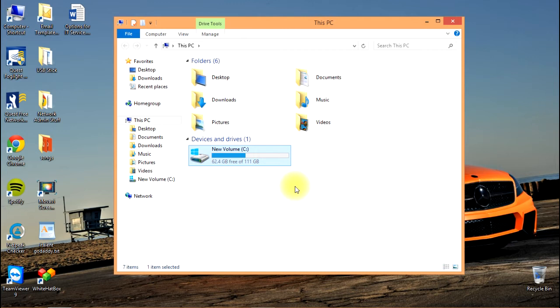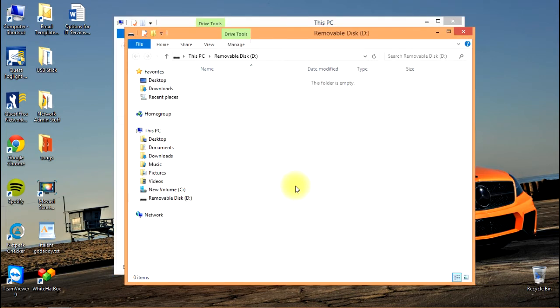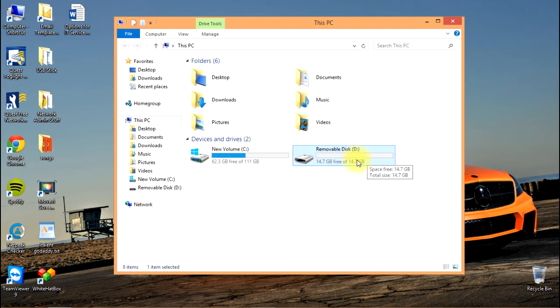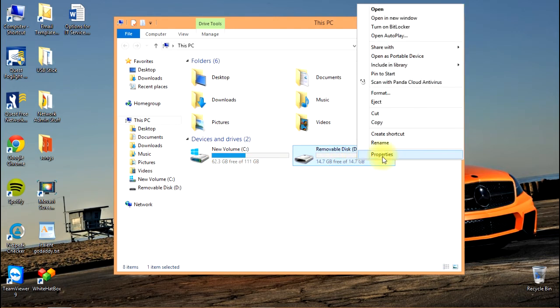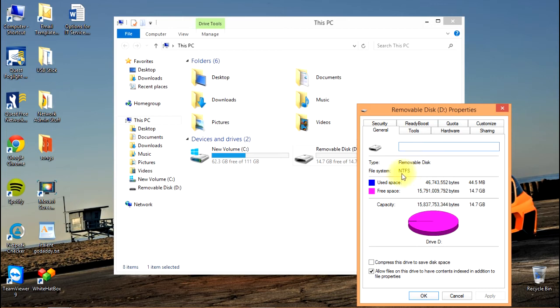I'm going to plug the USB drive into the front of my computer. You'll see it appears as Removable Disk D. The first thing to note is the disk must be formatted in NTFS file system for BitLocker to function.